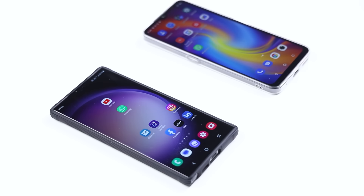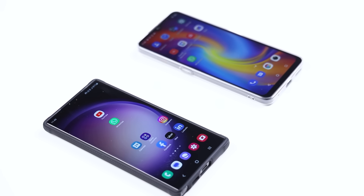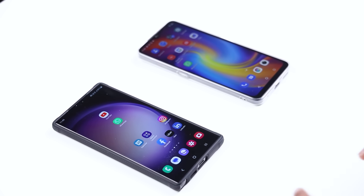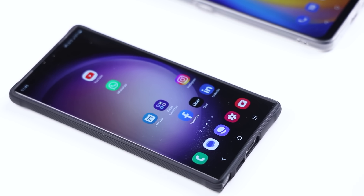First, we have a primary phone — the Galaxy S20 Ultra. We have a primary phone with the WhatsApp account, and we have a secondary phone also set up with the WhatsApp account.